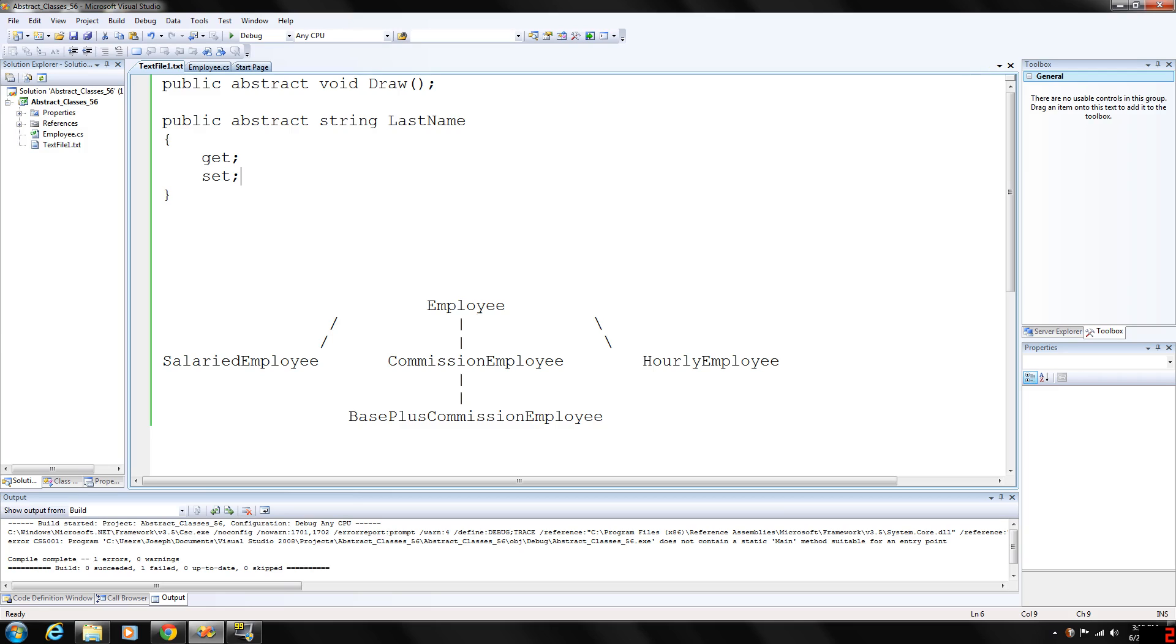Classes that can be used to instantiate objects are called concrete classes, which is what we've been using. These classes provide the implementation of every single method that we have declared and some of the implementations can be inherited as well. For example, we could derive the concrete class circle, square, and triangle from the abstract base class two-dimensional shape.